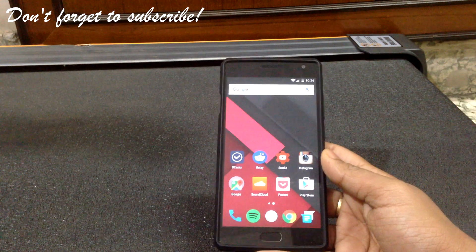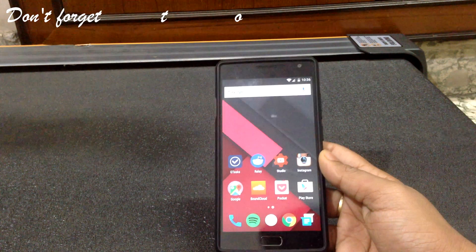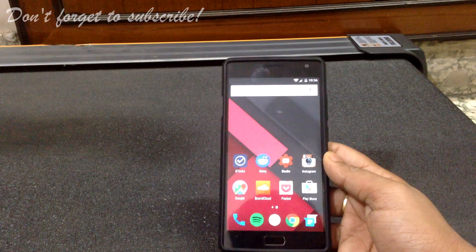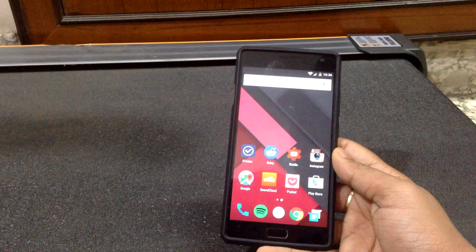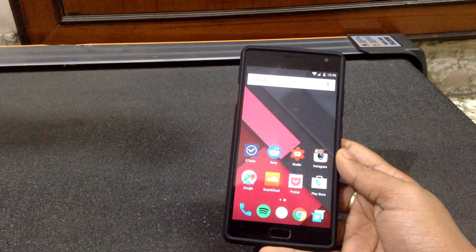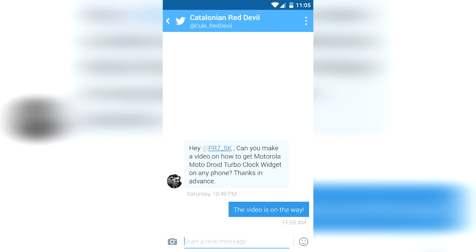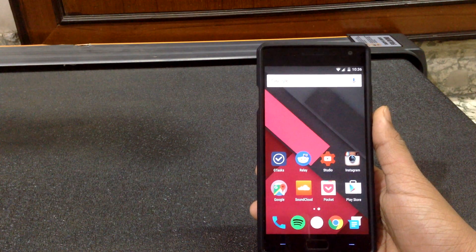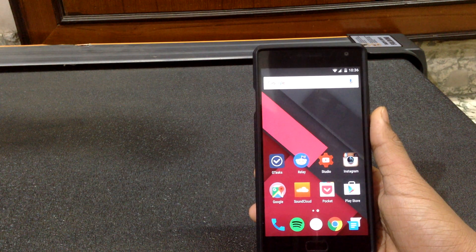Hey there, PR7 here. Firstly, wishing you all a very happy new year 2016. A few days back someone had asked me about the Motorola Moto Droid Turbo clock widget on Twitter, so I'll tell you how to install it on any Android device.